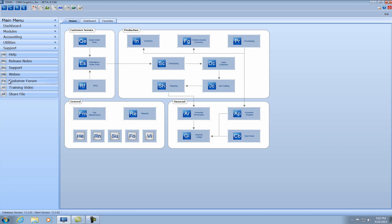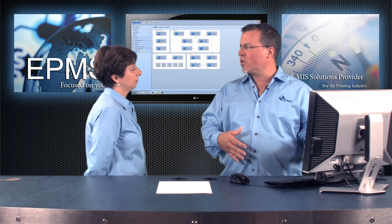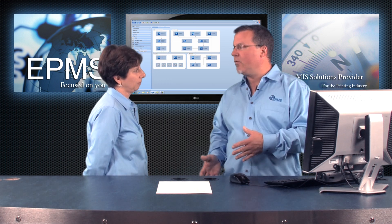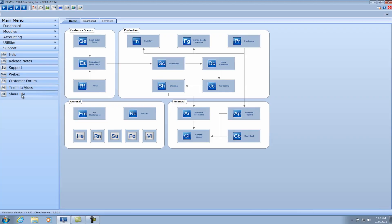Down here we have a customer forum, which is also available up here. There's also a WebEx button — when you're working with customers in a WebEx, they can access it here. And then you have a video button, where we post the videos we do, like this one — that's a great resource for learning about the product. Finally, you have ShareFile, which is our new FTP protocol. So that's the home view.